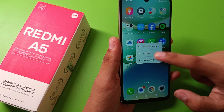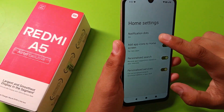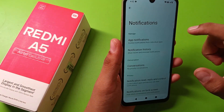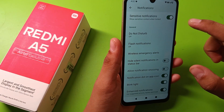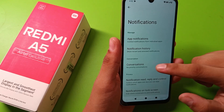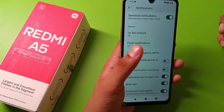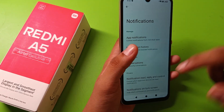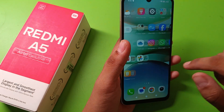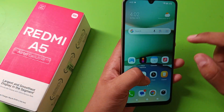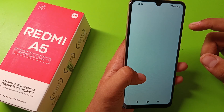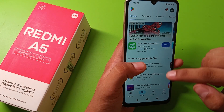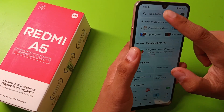You can also long press the home screen to check if app lock is available there. As you can see, you are not able to set app lock from the home screen either. So you can download an app lock from the Play Store application.